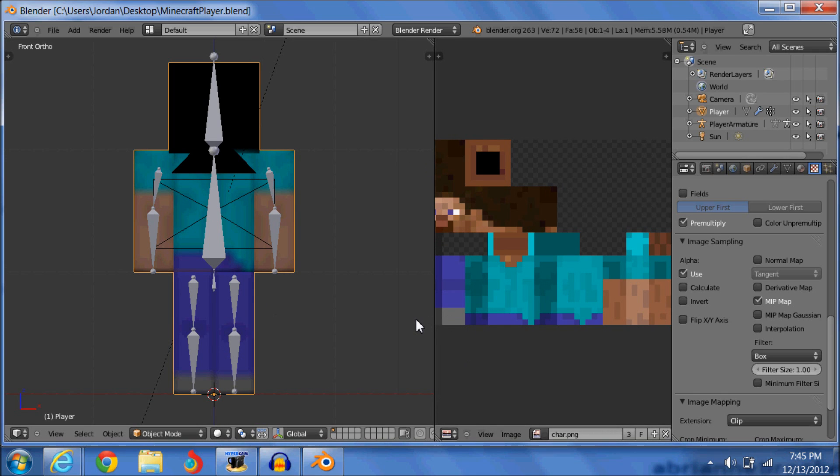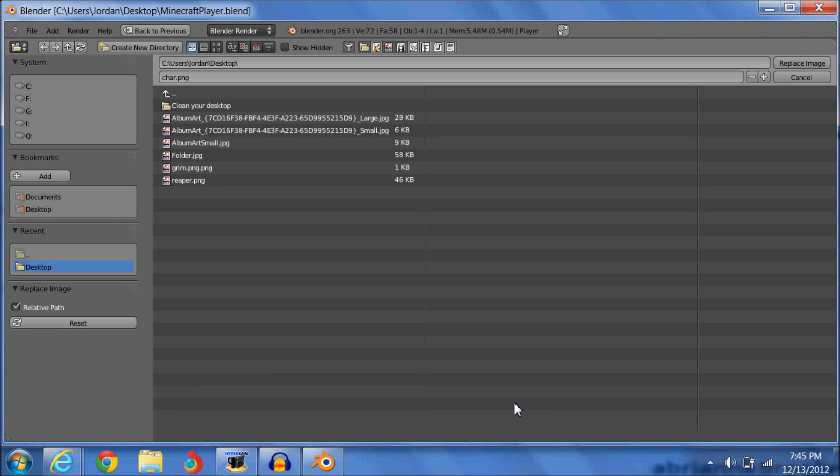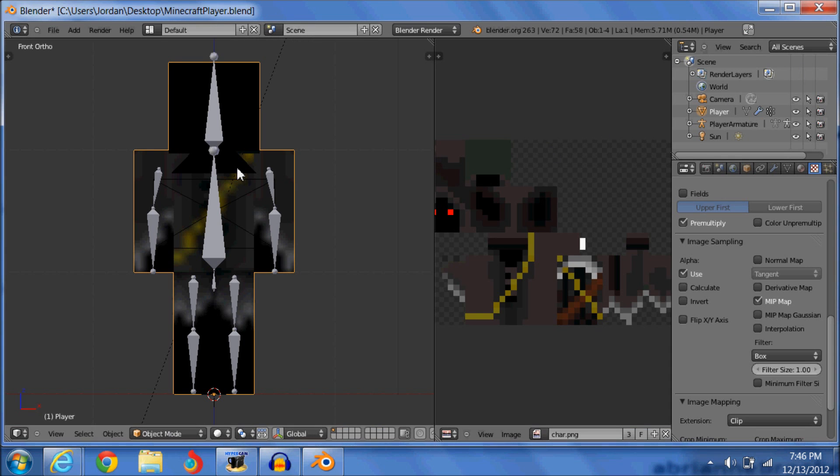First thing you're going to want to do is put in your own skin. So first you're going to have to go image, replace image. You're going to go to wherever you have got yours saved. I've got mine on the desktop. Desktop, Google, Grim, replace image. So now it's a bit blurry but that doesn't matter. But now Grim Reaper is there.